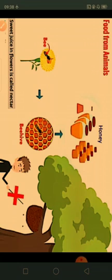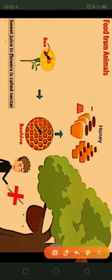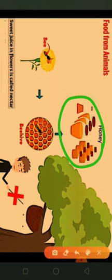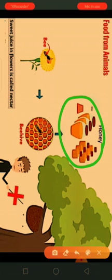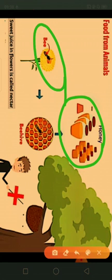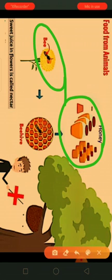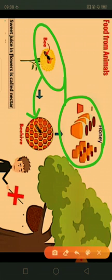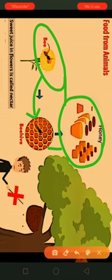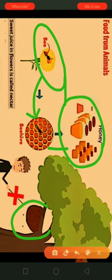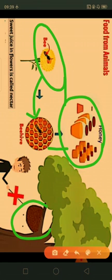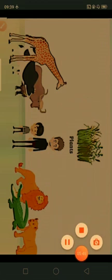We also obtain honey from honey bees — we cannot forget honey as a food because it is mouth-watering. Honey is collected by bees, which suck the nectar or sweet juice of flowers and collect it in their living place called beehives. From beehives we get honey. You may have seen beehives hanging on trees — do not disturb bees, as their bite is very dangerous.